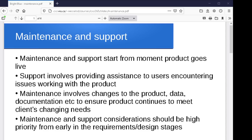I wanted to talk a little bit about the maintenance side of things and maybe a little bit about product support. Pretty much from the moment your product goes live, maybe even from a little bit before that, you're going to be dealing with maintenance and support issues. For maintenance, you're looking at what you have to do to adapt the code. For support, you're looking at what you have to do to help the client or customer actually use the product.